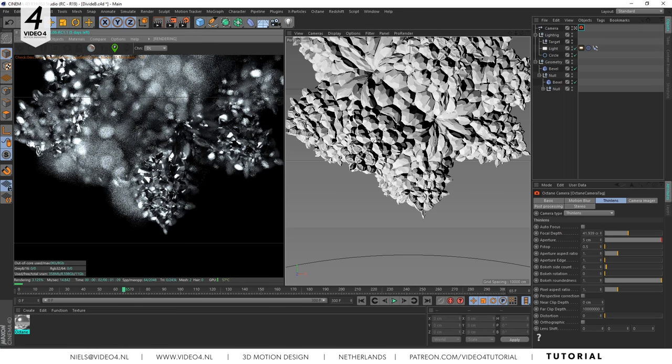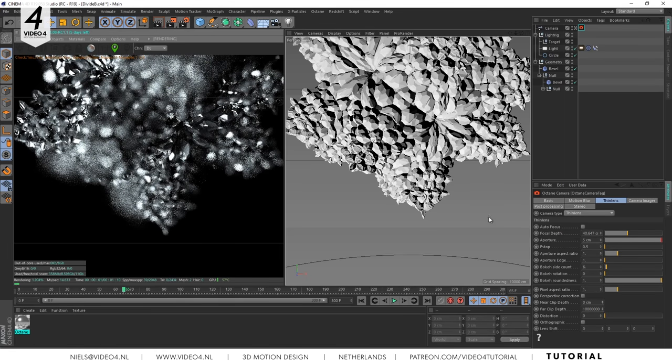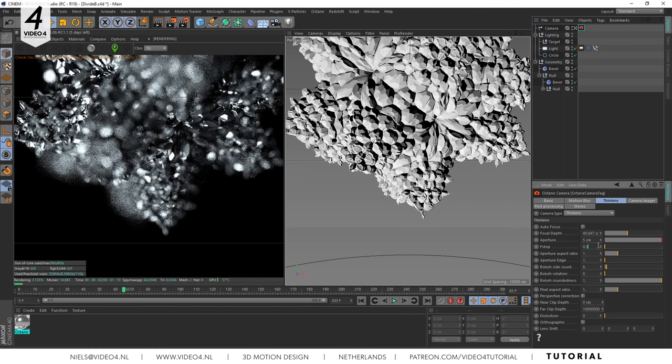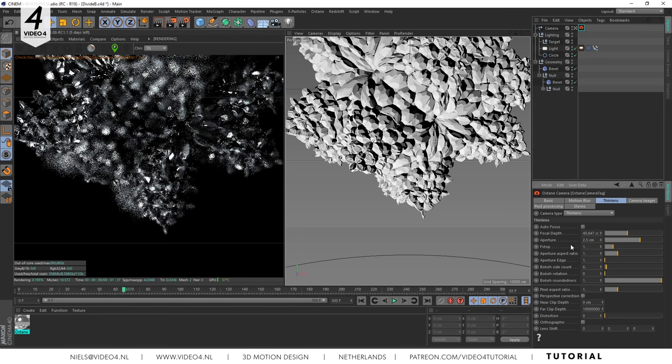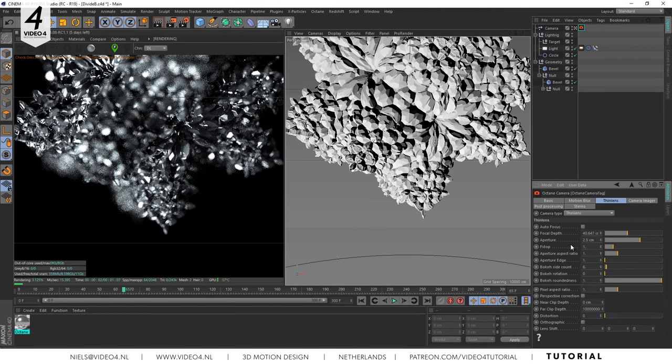The amount of blur is too extreme so we have to change the f-stop from 0.5 to let's say 1. And there you go.